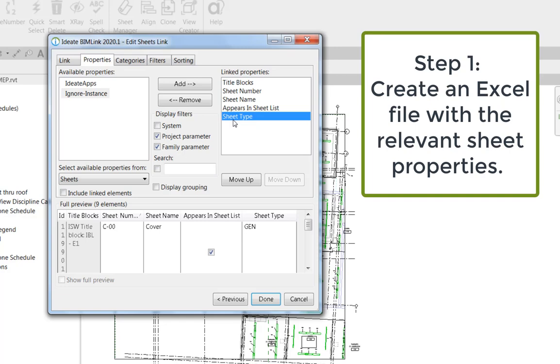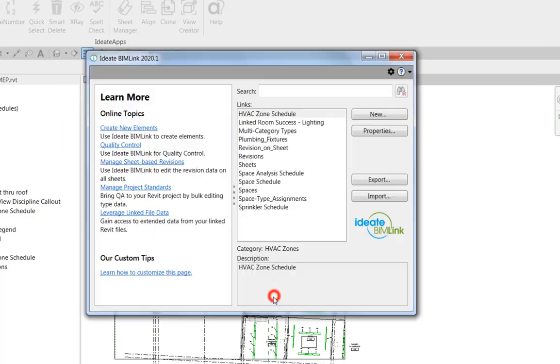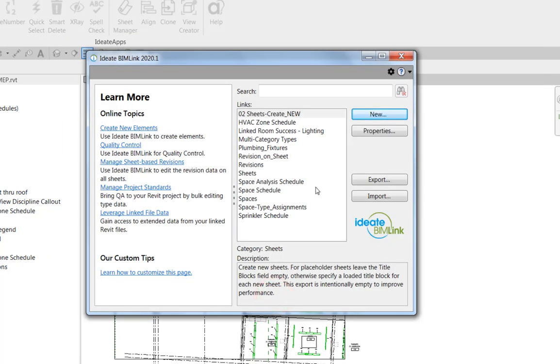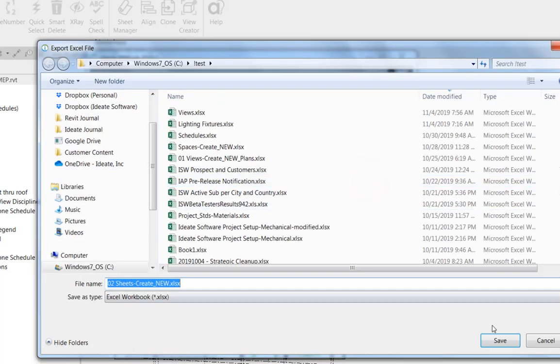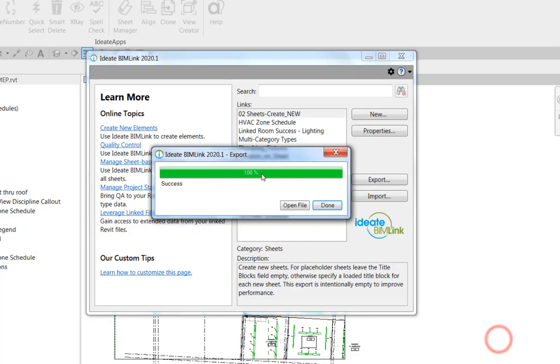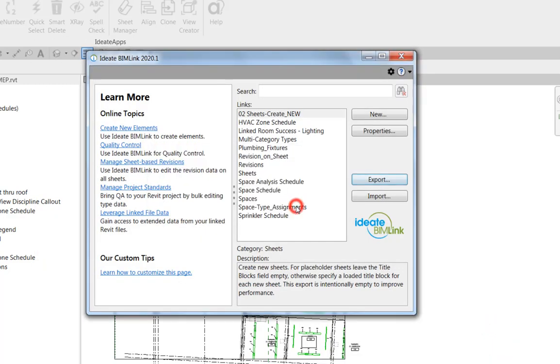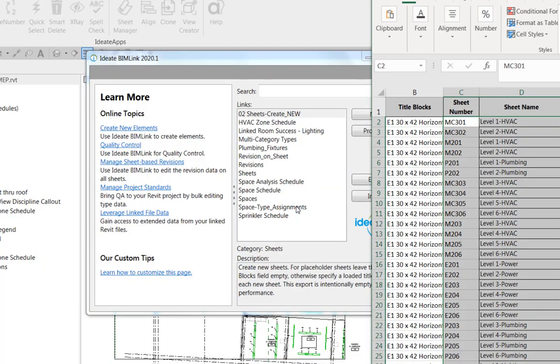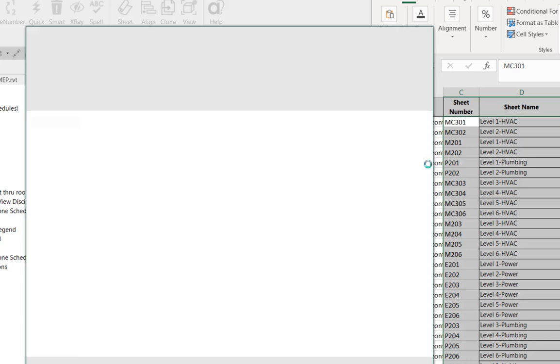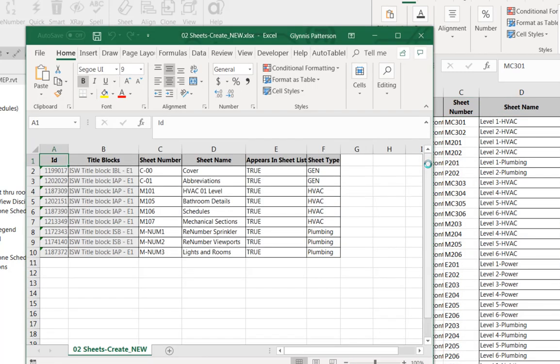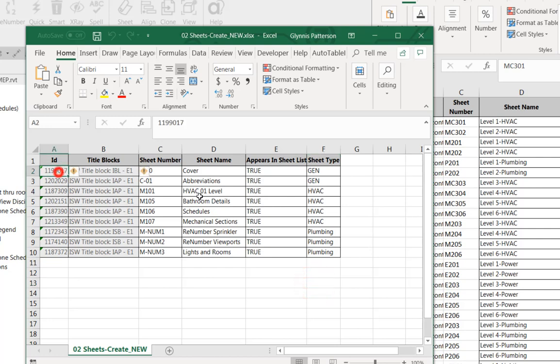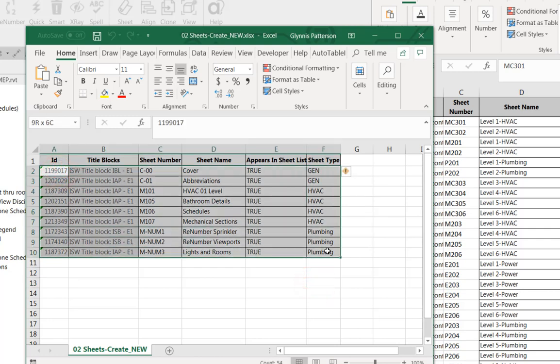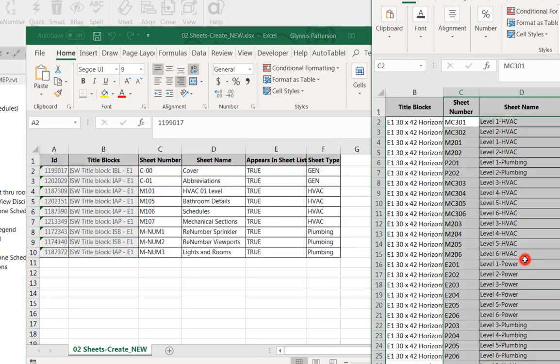After you create the properties that you need, you're going to go ahead and export that. And then you can see here I've got the data from my existing project. Over here I have a file that I'm going to be copying from.